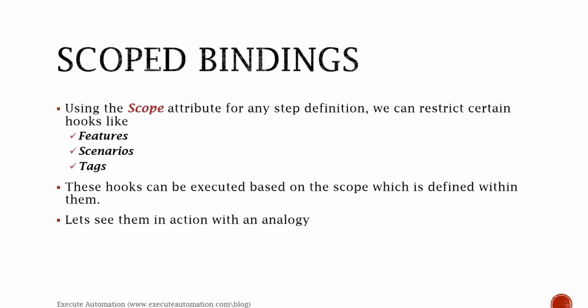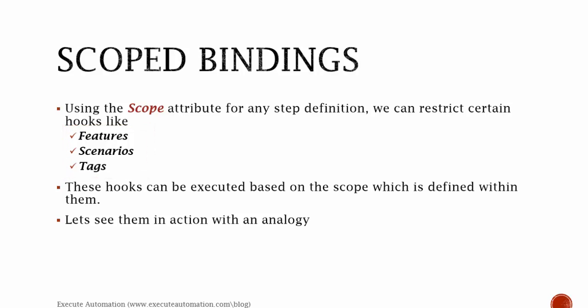Using the scope attribute for any step definition, we can restrict certain hooks. We can restrict the scope of binding to be executed based on a feature file, based on a scenario, or based on tags. These hooks can be executed based on the scope which is defined within them. Let's see them in action with an analogy.